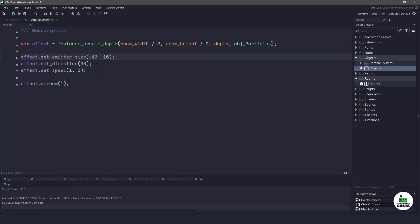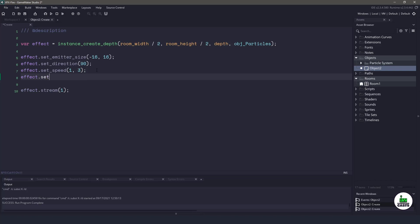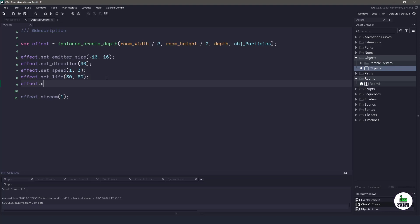And some of the other things we need to do is going to be set the life of each individual particle because I don't want them all ending at the same time. So I want to say end between 30 and 50. And since we're talking about randomizing the particles,